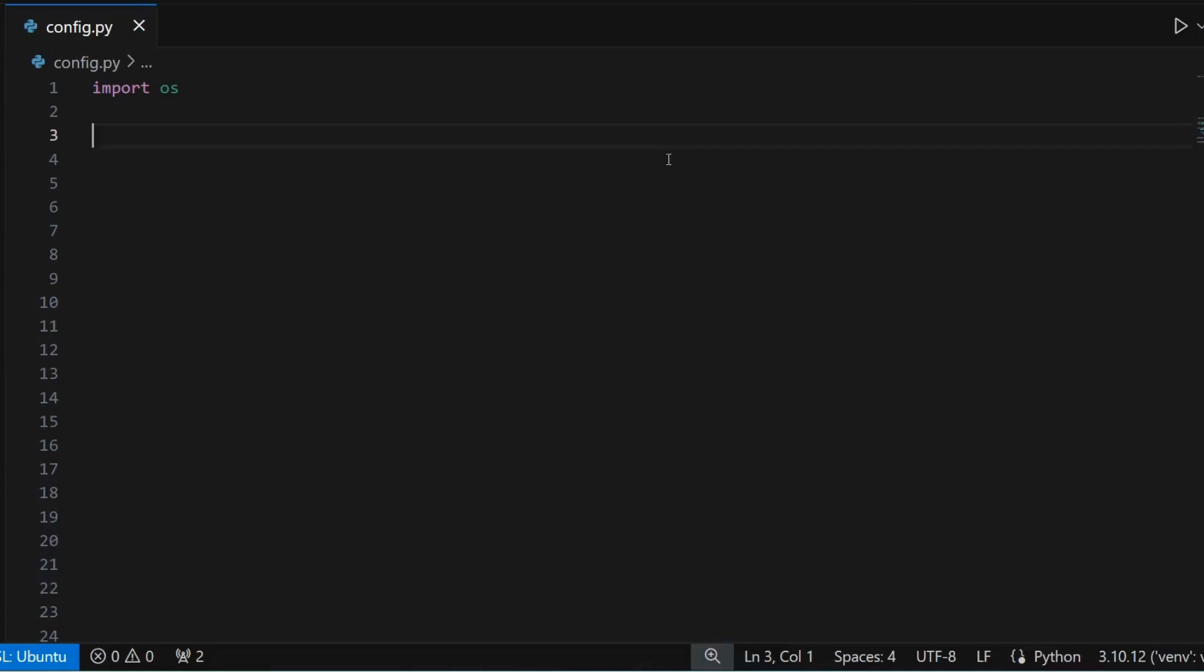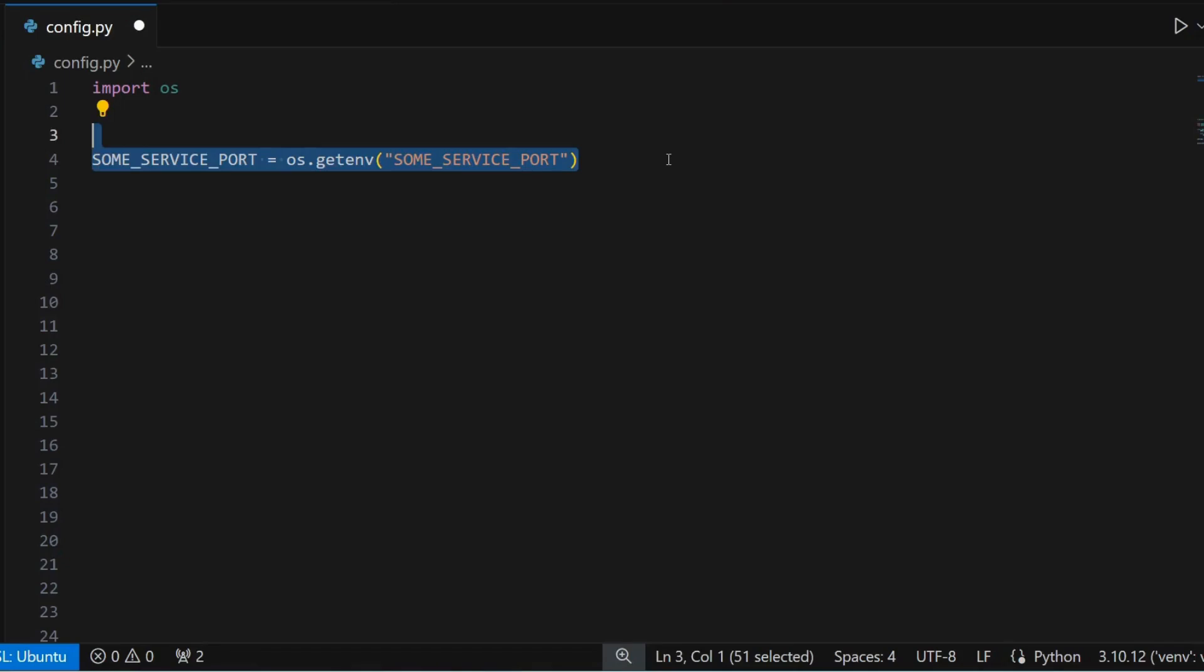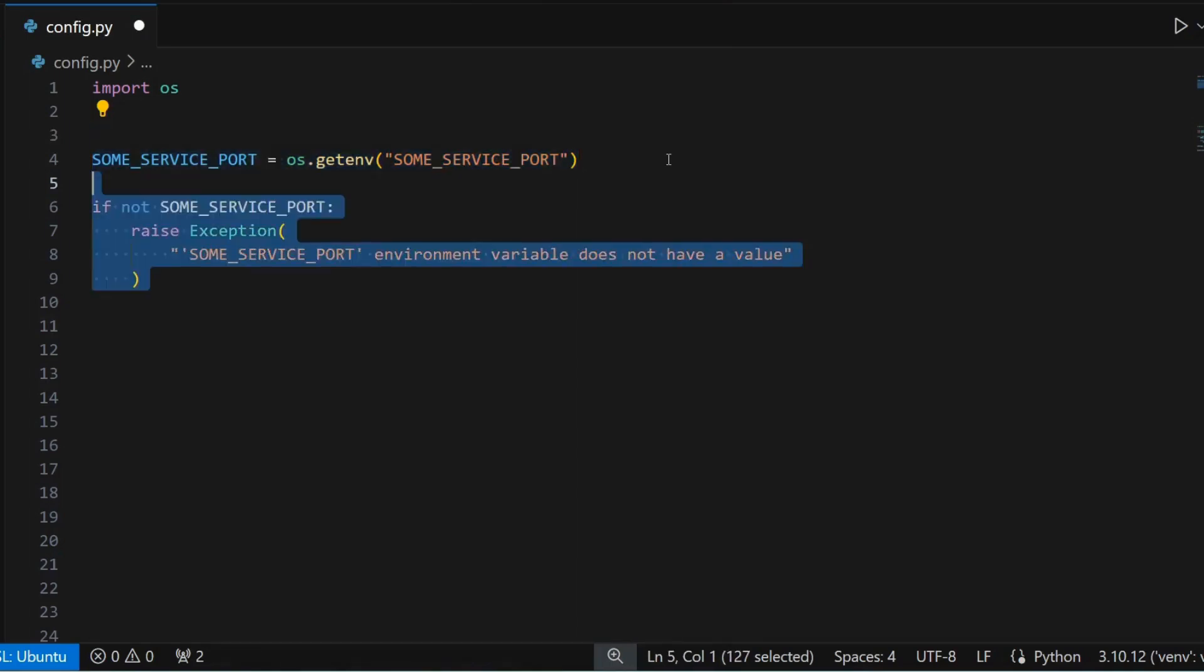Let's take an example. Suppose you want to use some service port environment variable and you expect it to be a positive integer. If you use the os.getenv method, you would check whether the variable exists and raise an error if it doesn't exist.